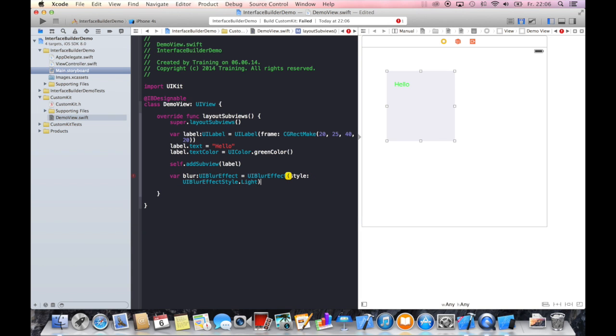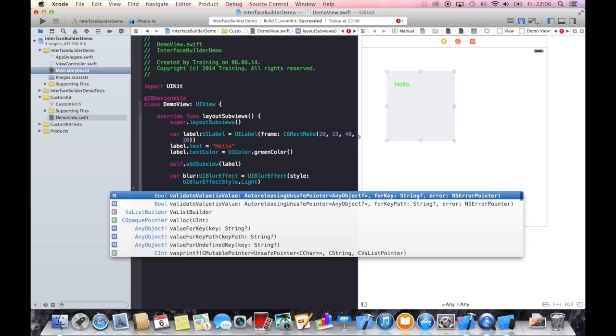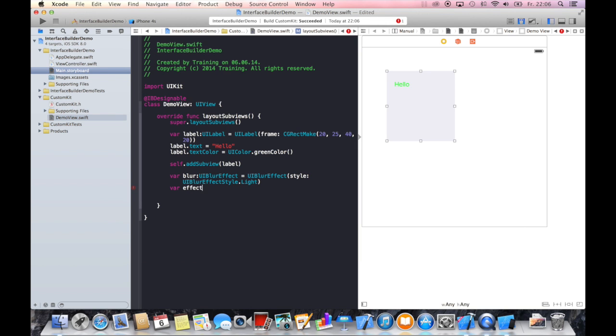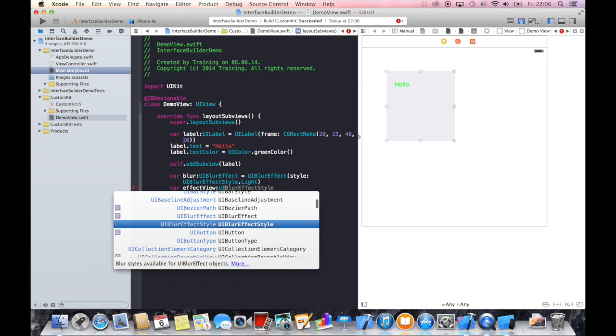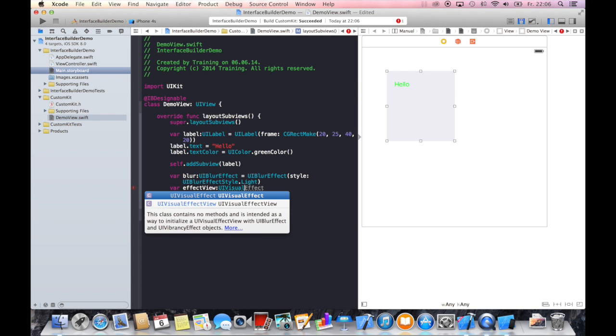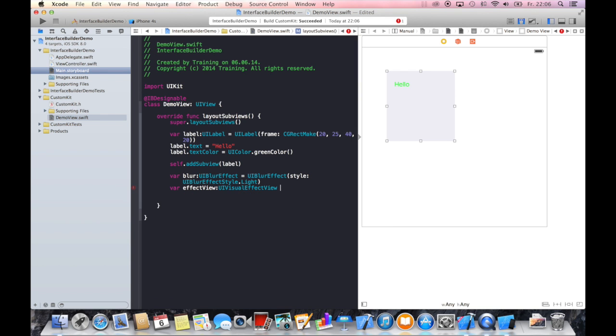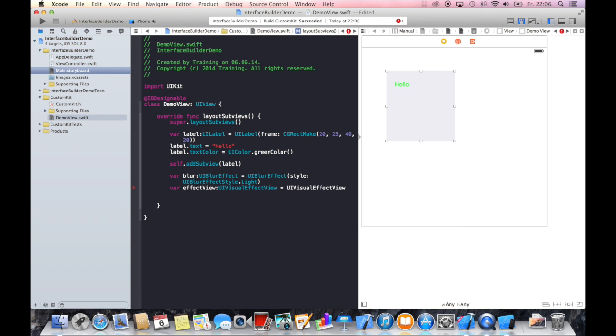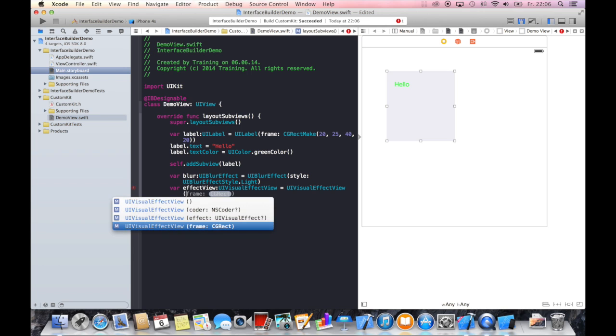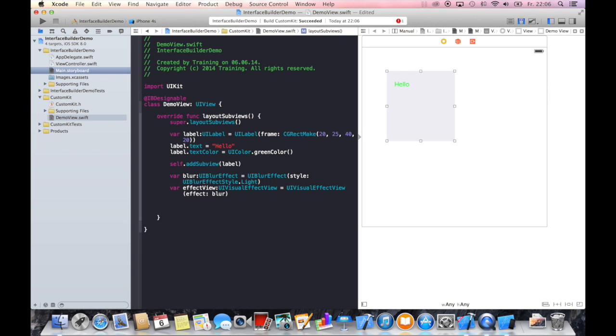Now we can actually create our effect view, which is a UIVisualEffectView. We will initialize it with our blur effect.